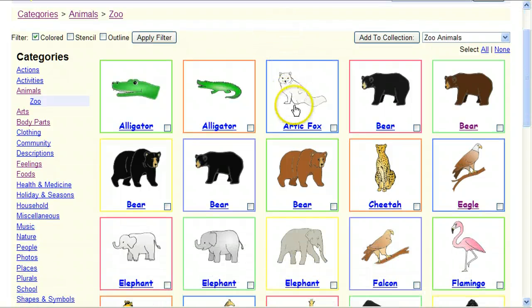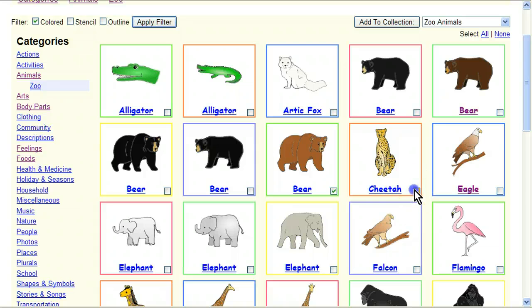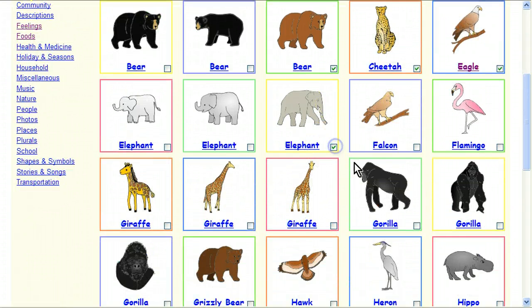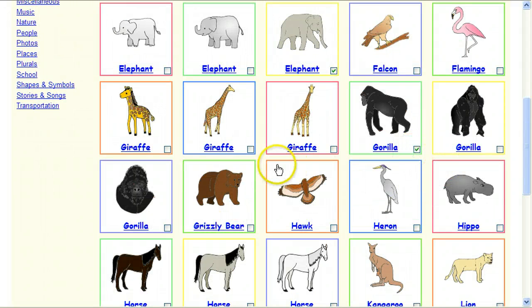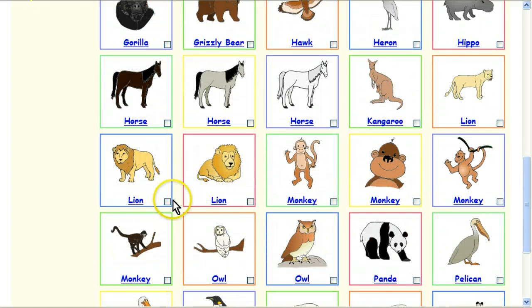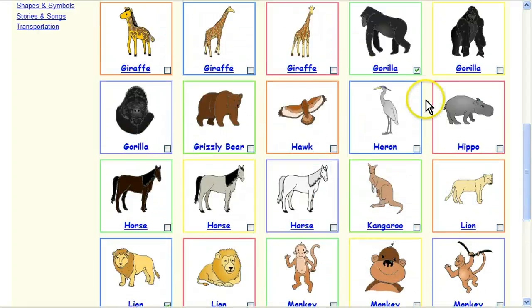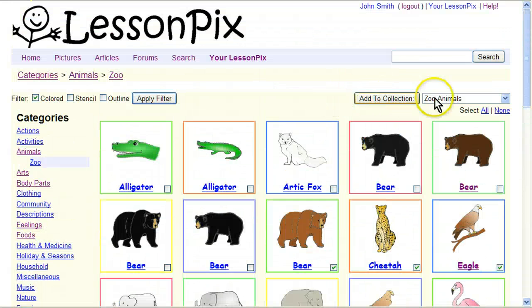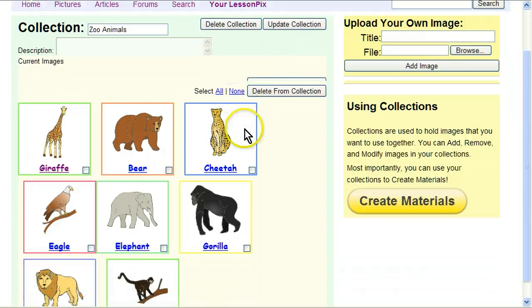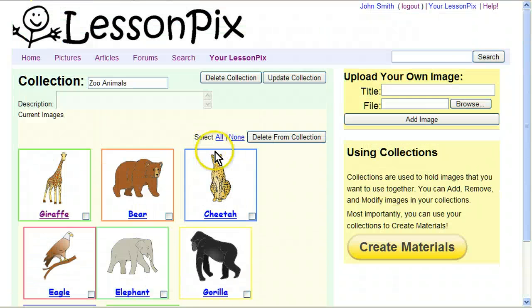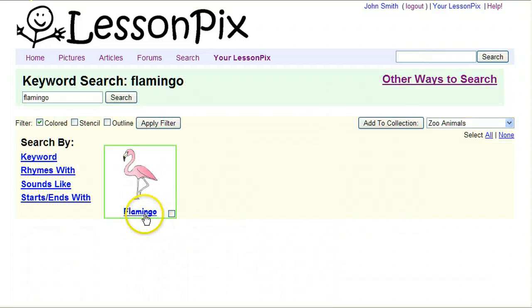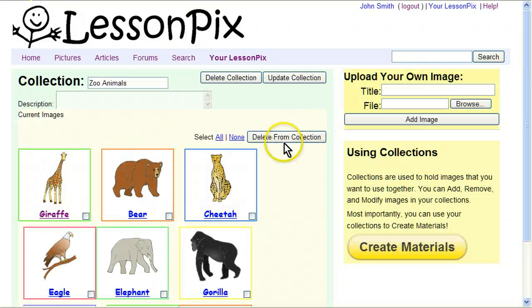I'm going to choose about eight more: a bear, a cheetah, an eagle, an elephant, a gorilla, a lion, and a monkey. Whenever you've got these selected, you can add them to your collection. You'll see that Zoo Animals is now in your drop-down box. Now we have eight images — we'll need one more. So we'll go ahead and search for a flamingo. There's our flamingo. And anytime you're in a search screen, you'll always have the checkbox and the Add to Collection button. At this point, we have nine images in our Zoo Animals collection.